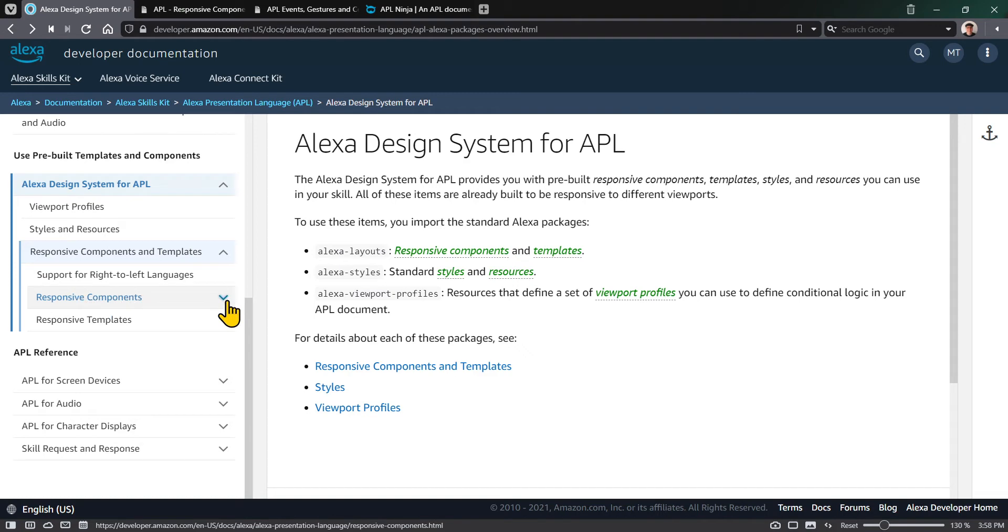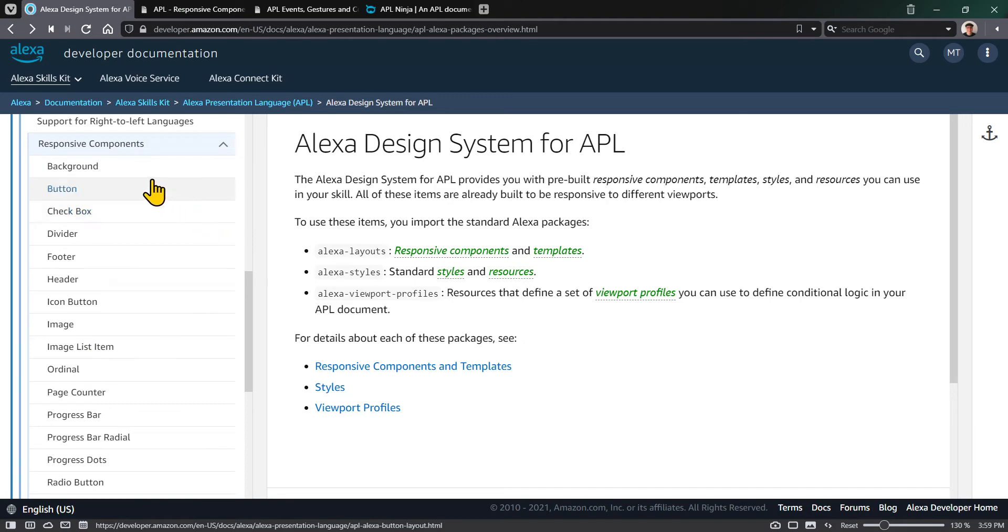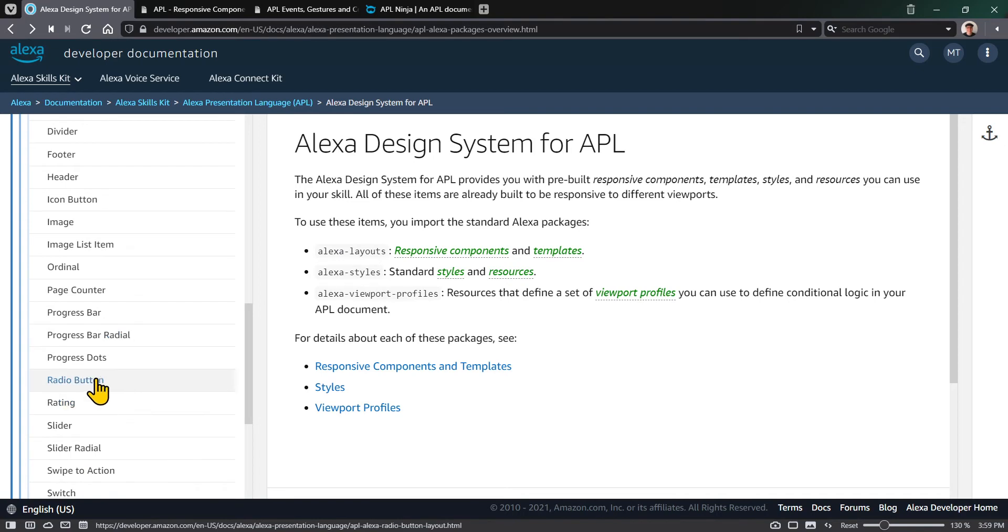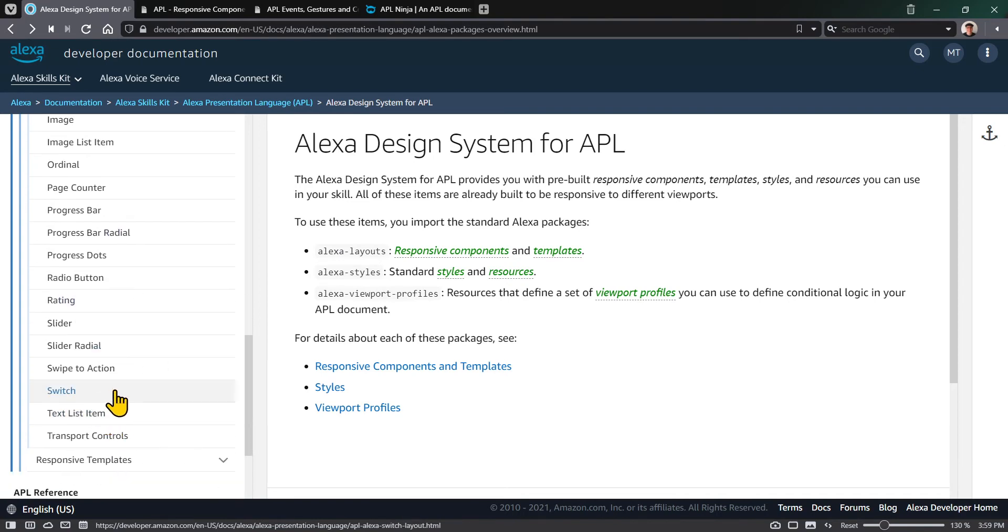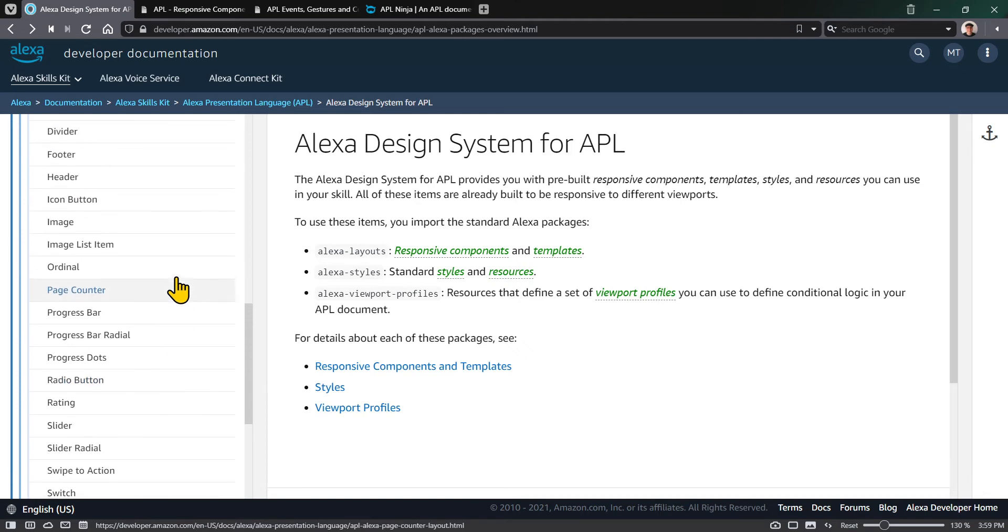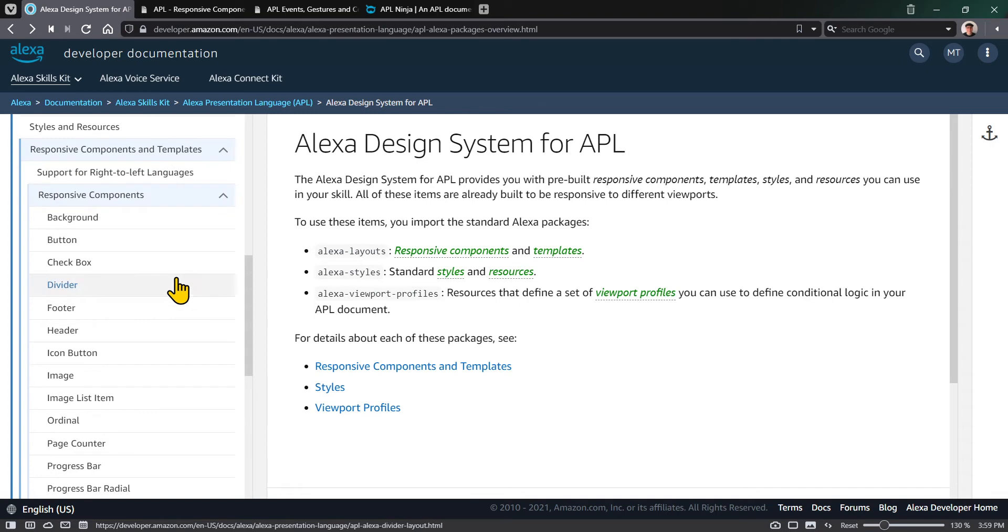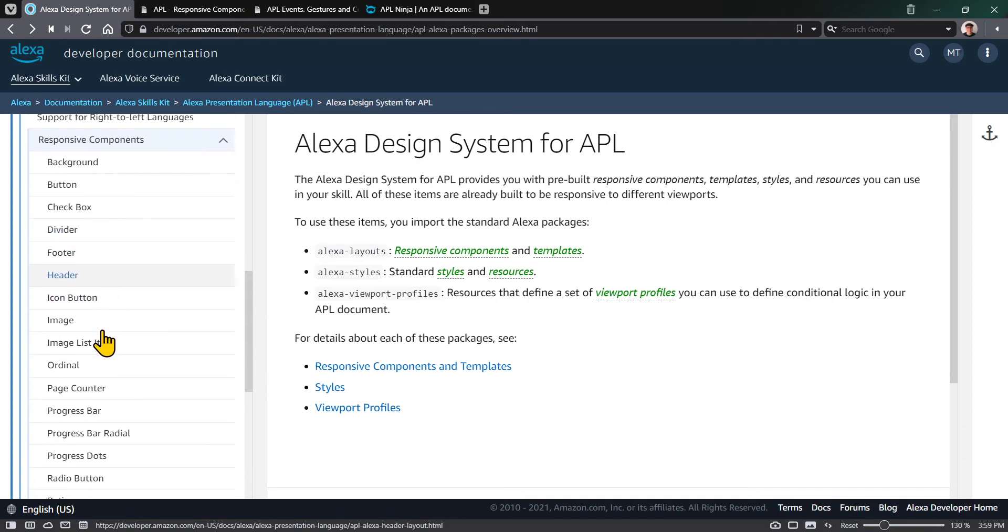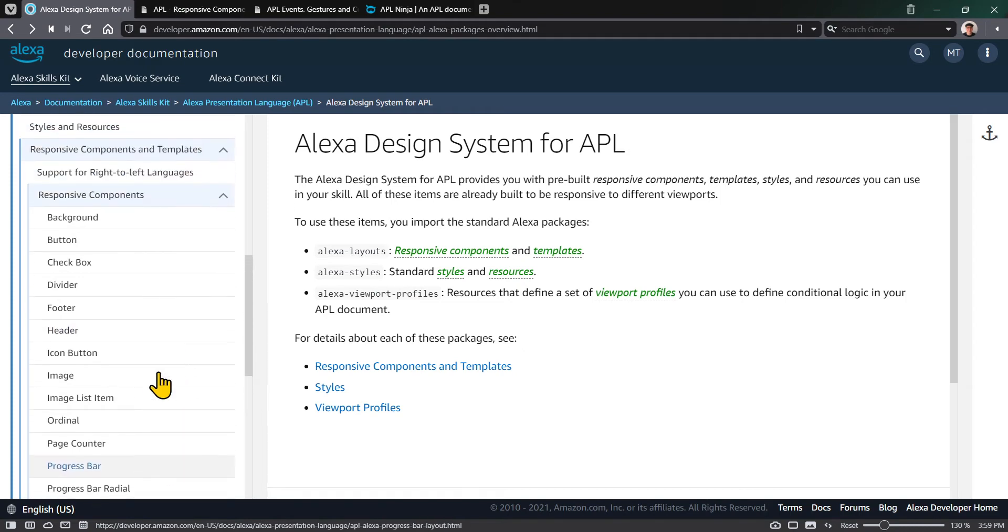There are 22 responsive components, including buttons, checkboxes, radio buttons, ratings controls, toggle switches - things you would find in many different UIs. You also see more complicated components like Alexa headers or footers. So what is a responsive component?